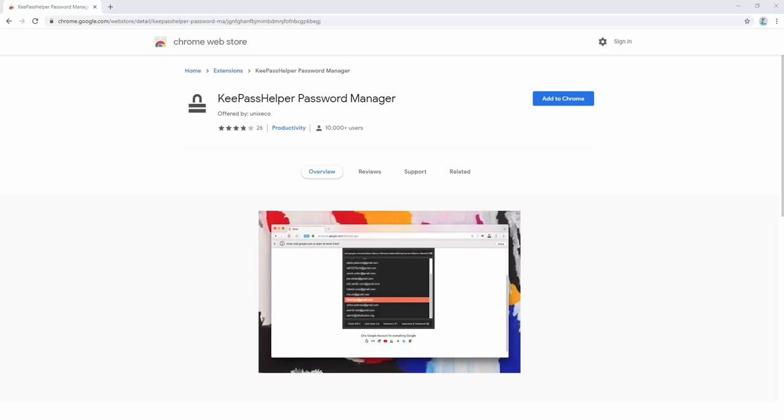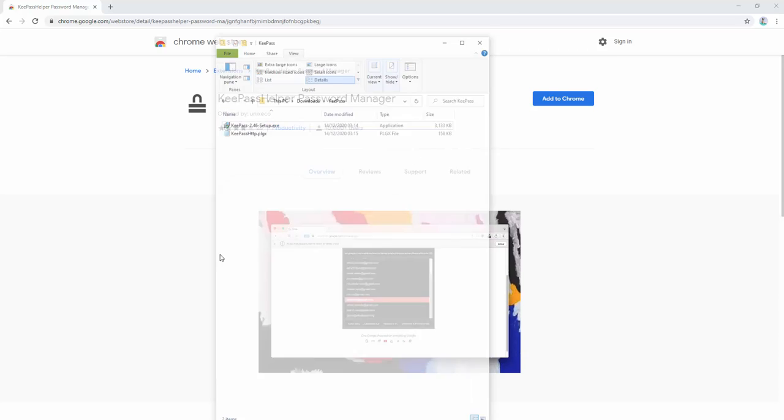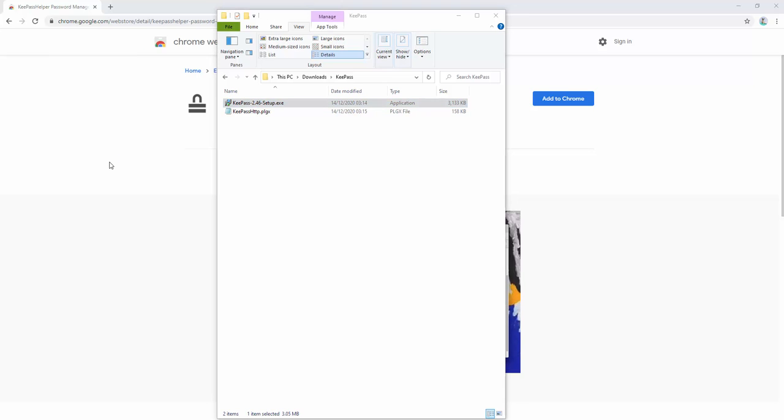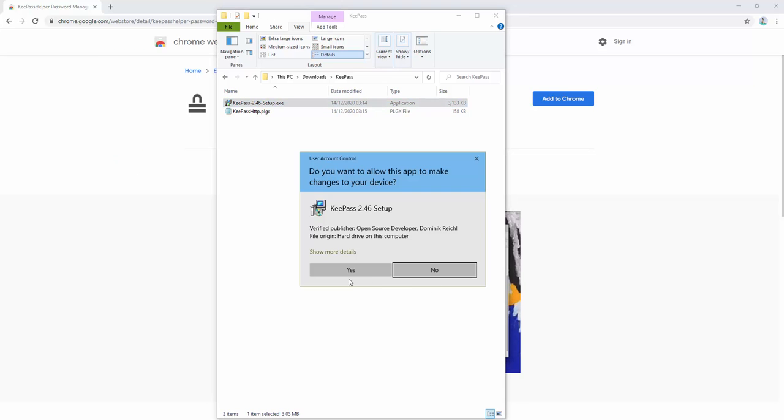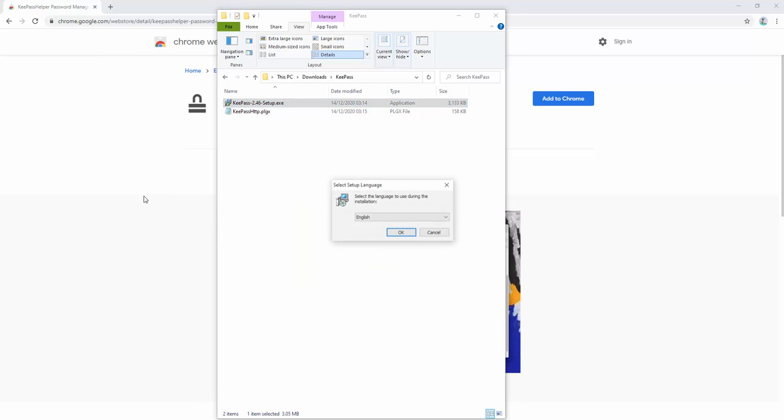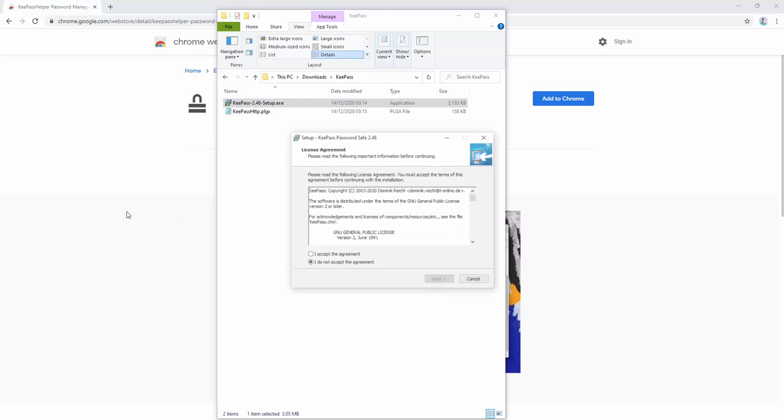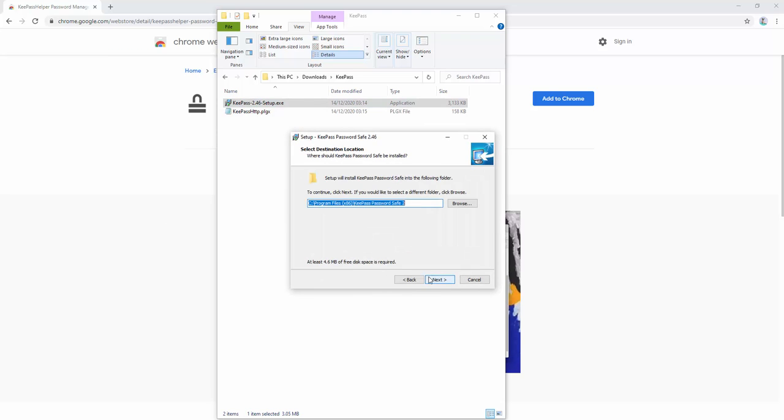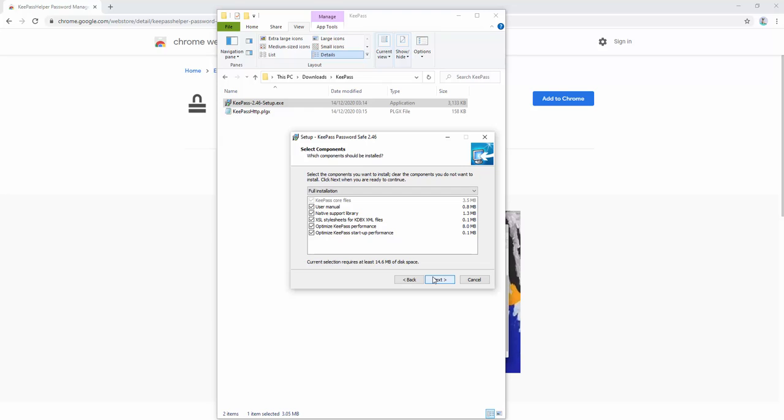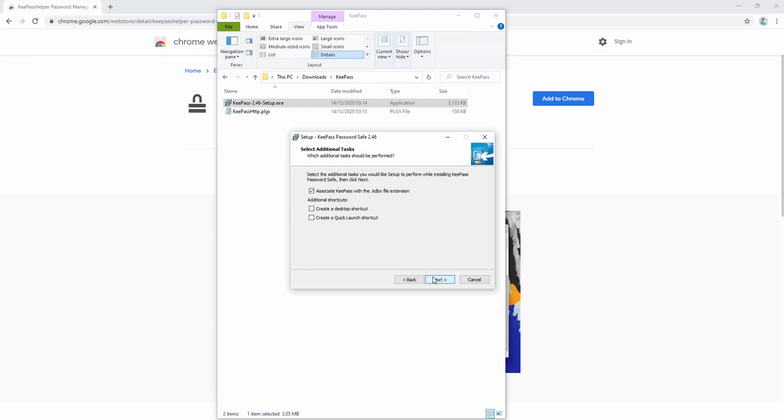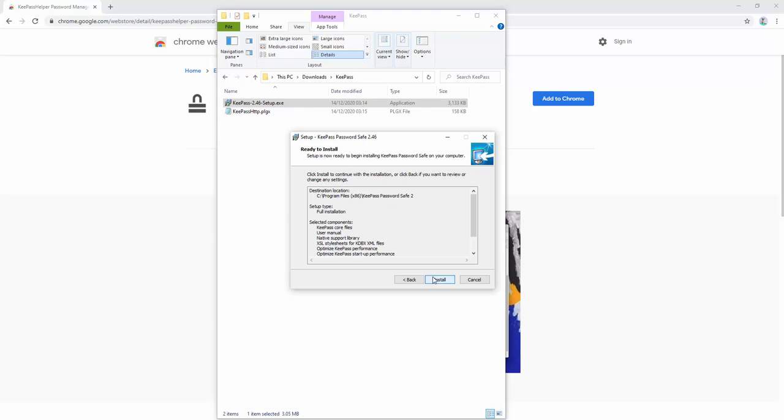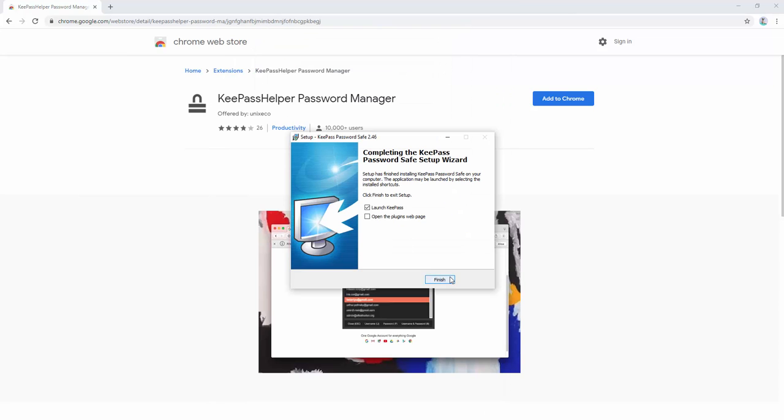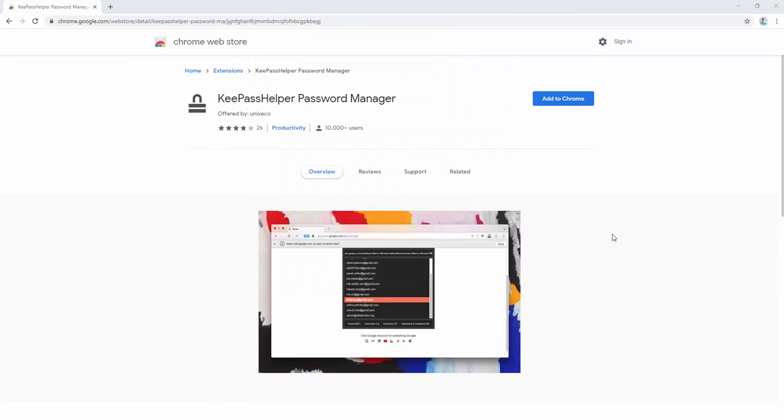To get started, we first want to install KeePass on our machine. We go through the setup, opening the setup file and allowing access. When this is finished, we then launch KeePass.